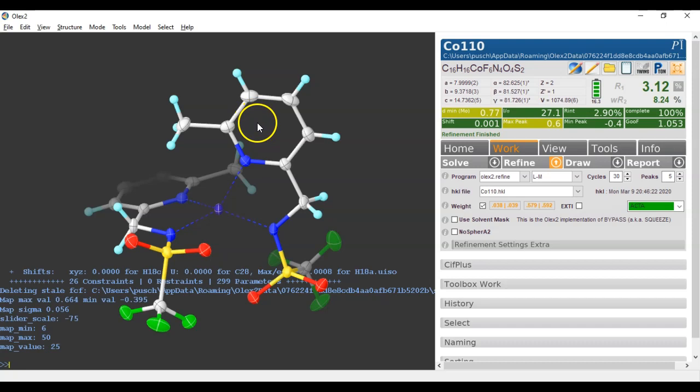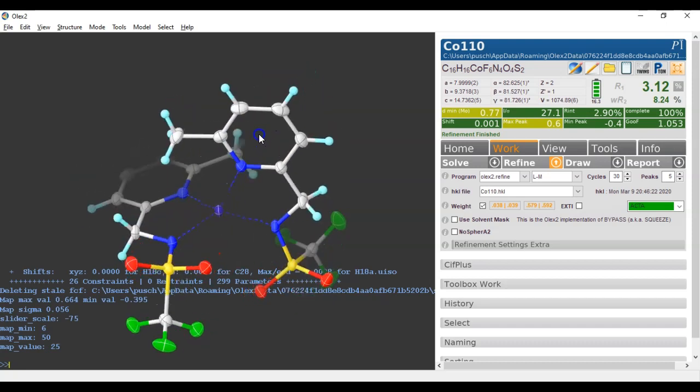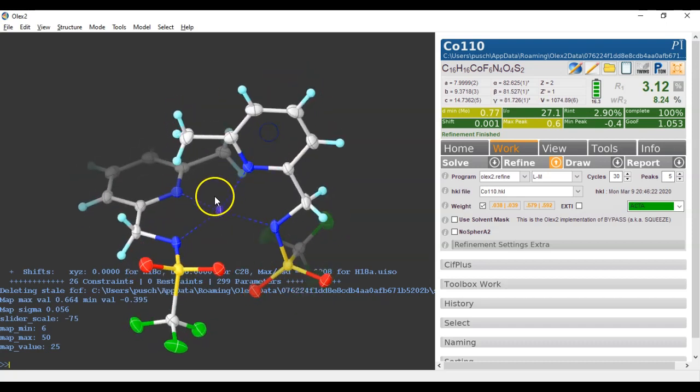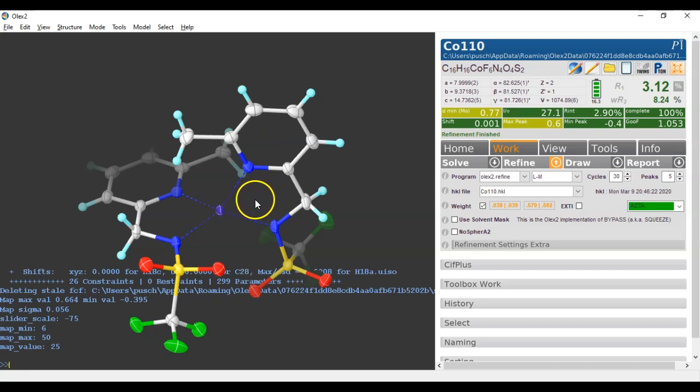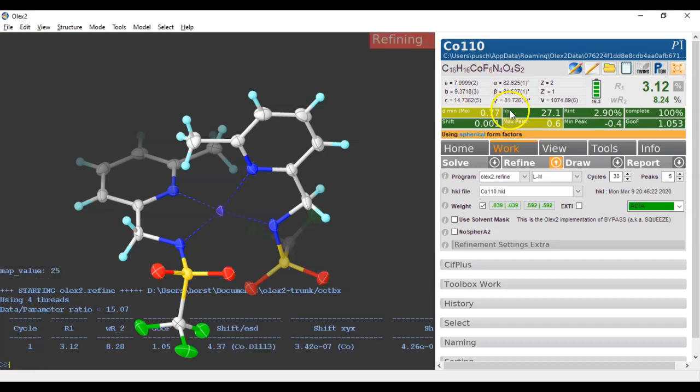Now in Olex 2 Refine you can do something new. You can try refining some selected atoms anharmonically. So I click on this metal and type ANIS -A. This is how you switch it on, and we're going to refine this.